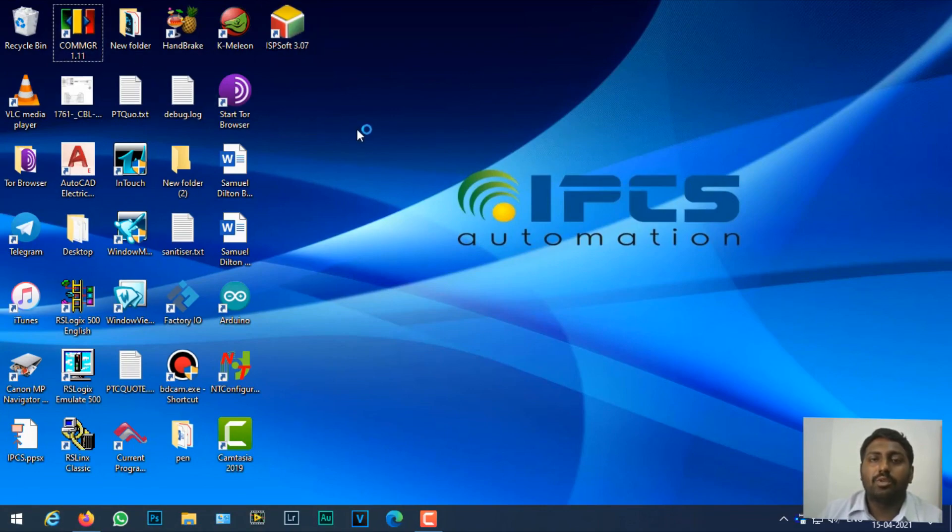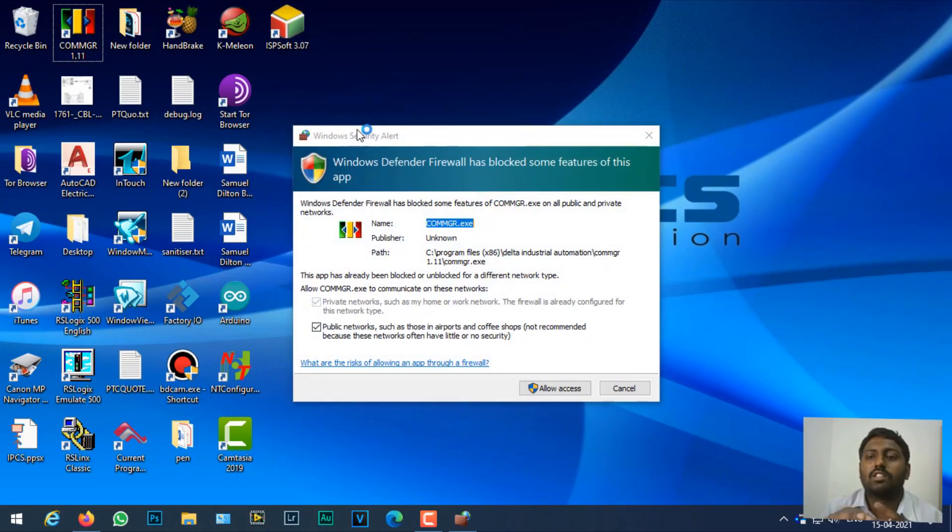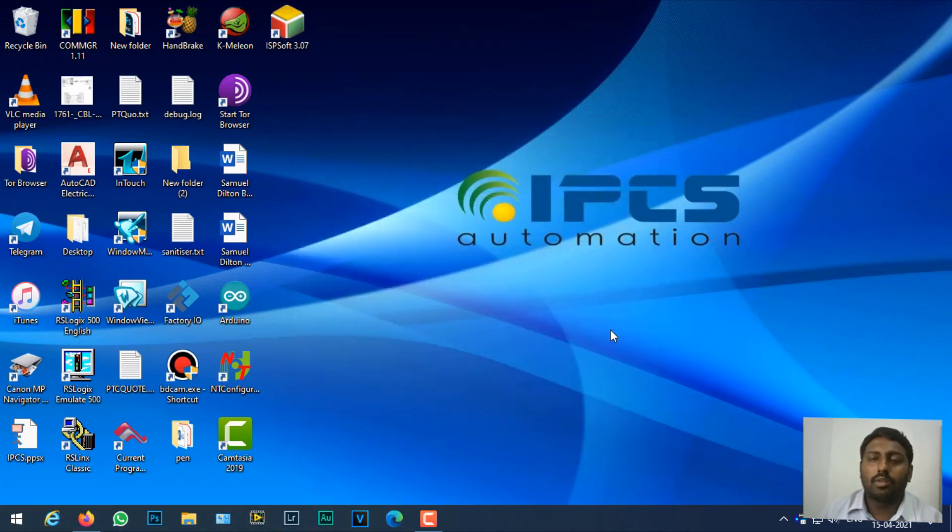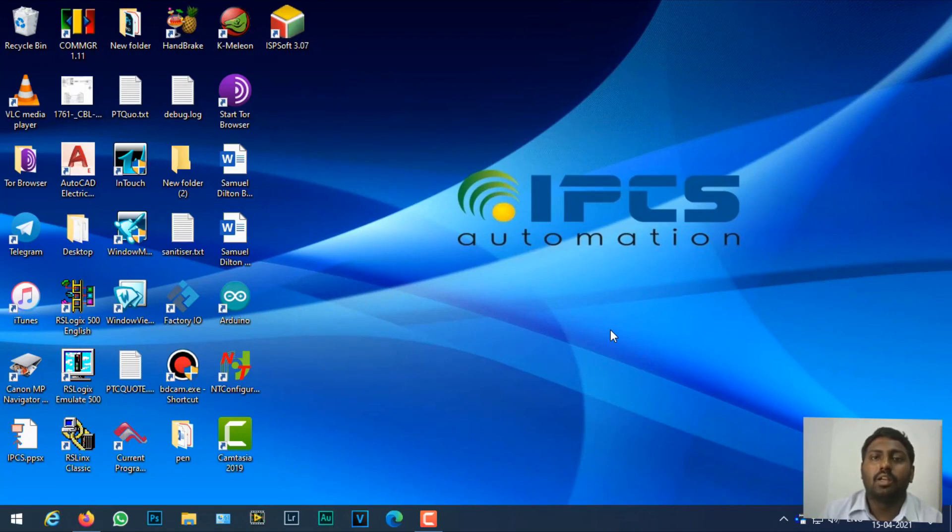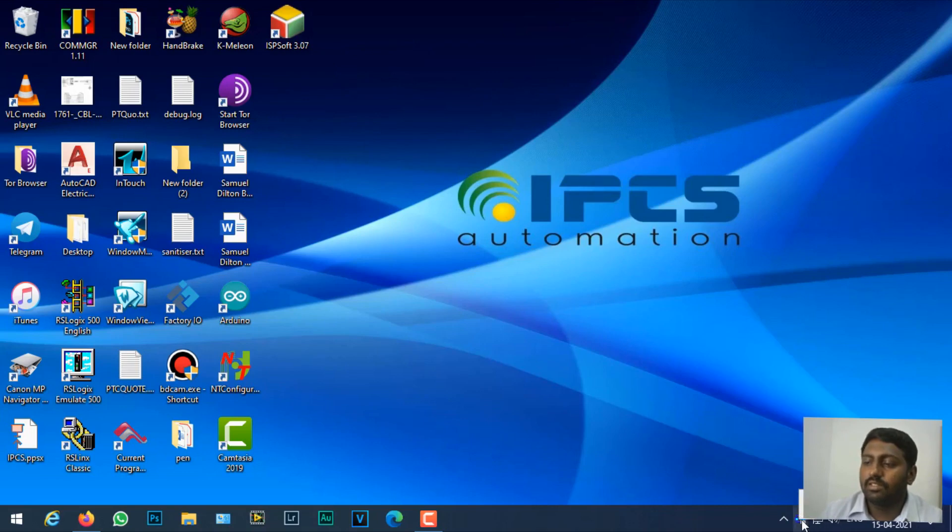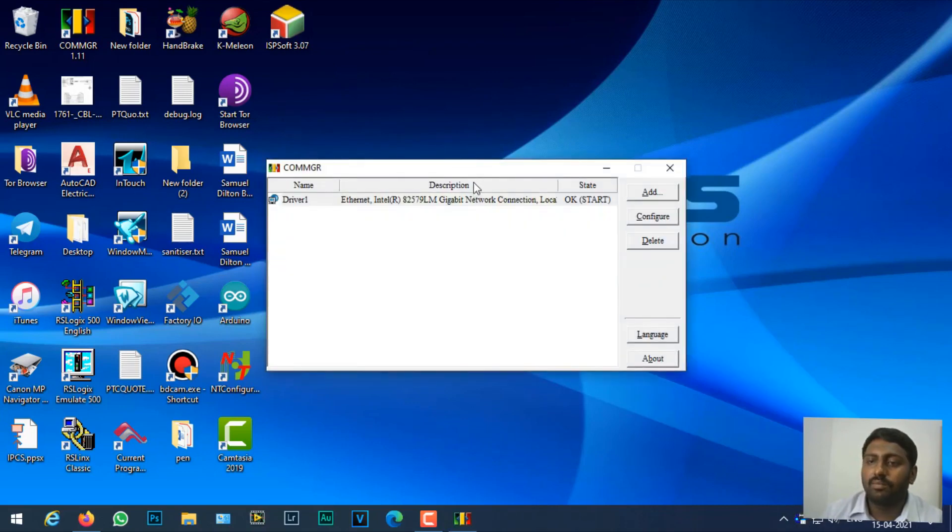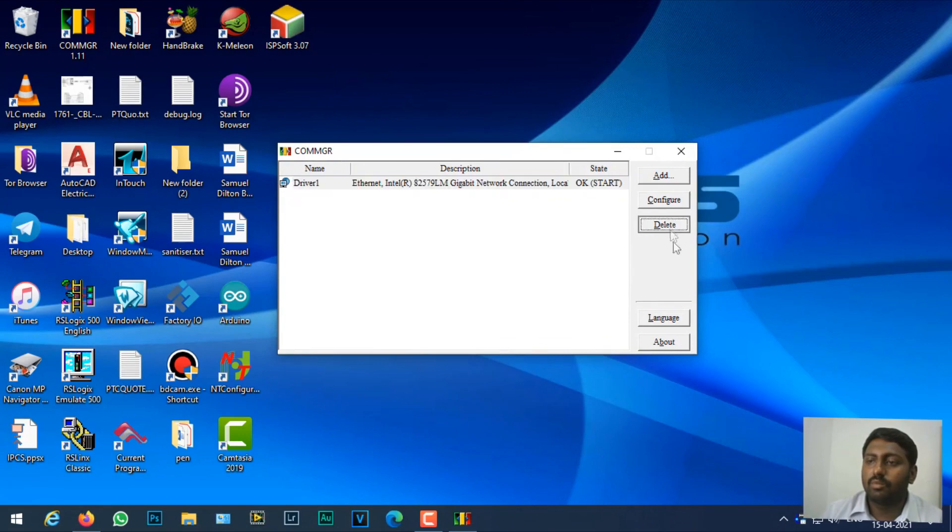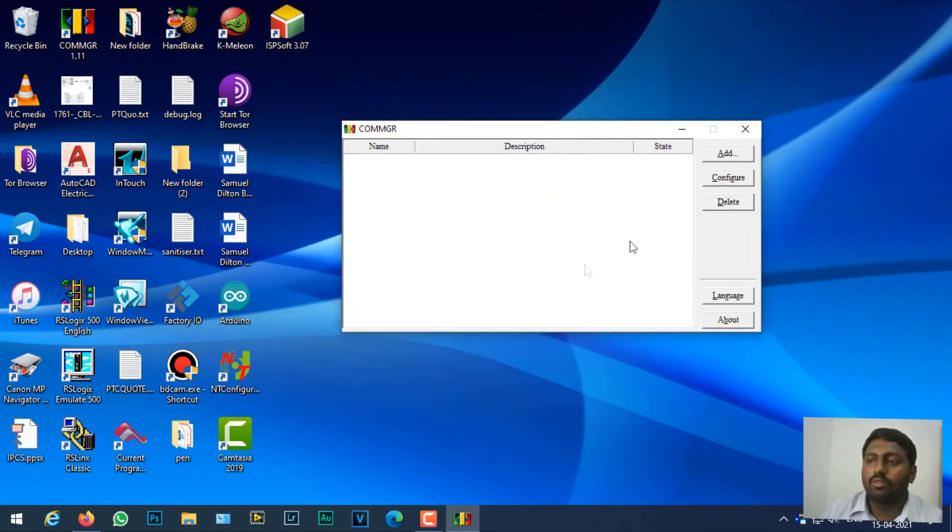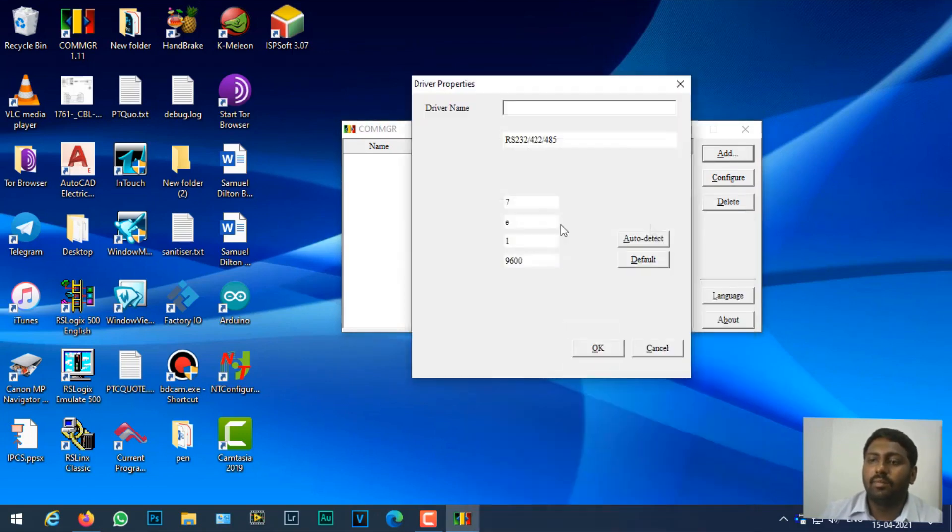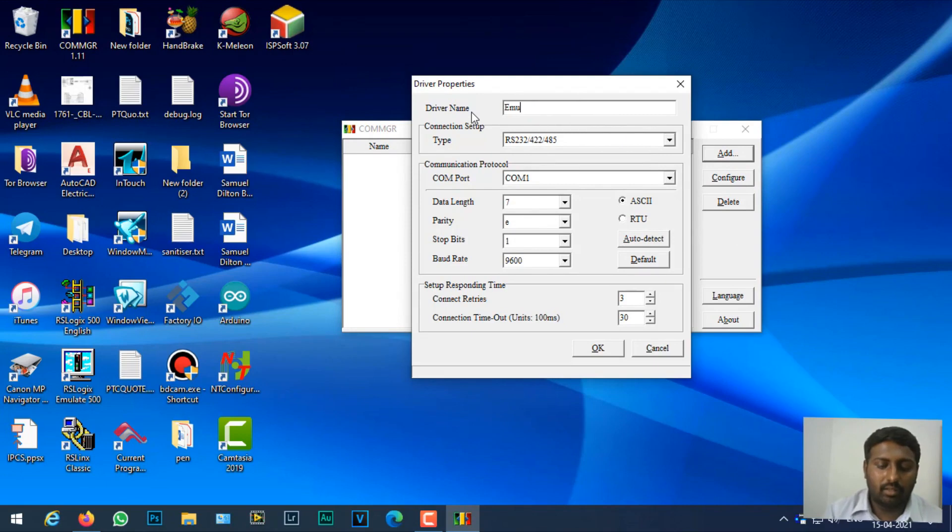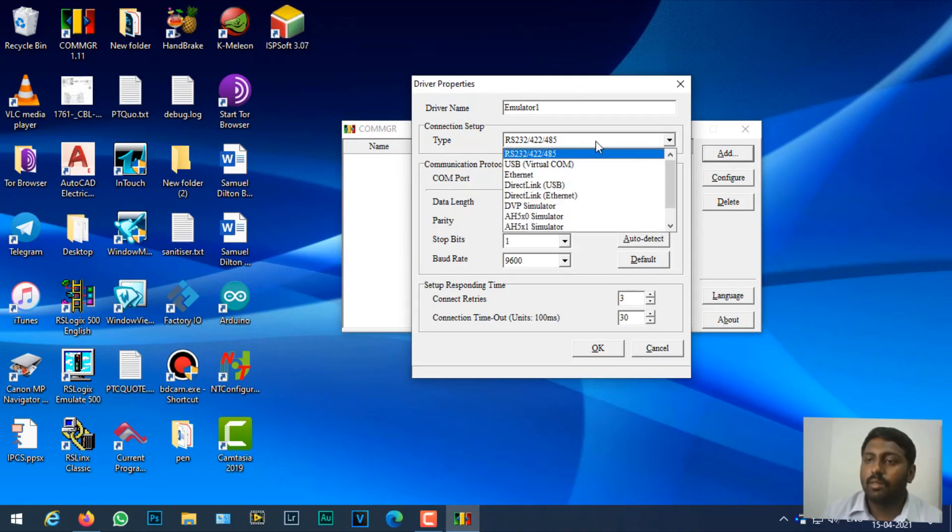First I'm going to show you how to create a simulator in COM Manager. This is the COM Manager software. I'm going to add a new simulator, so I'll click add. Here I can name it driver one or emulator one, and for type you can just leave it as DVP simulator.